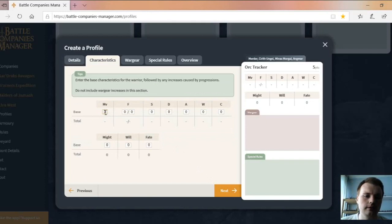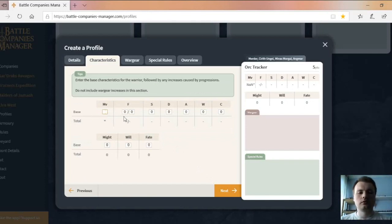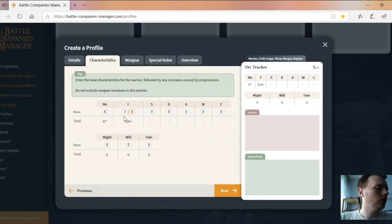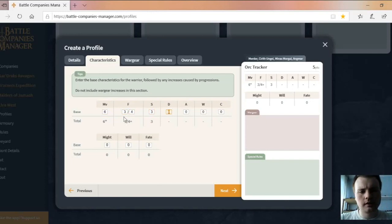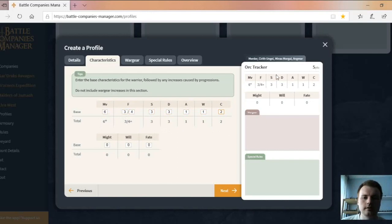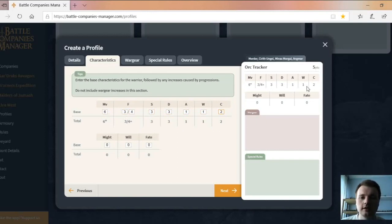We click next. Now we're going to enter in the stats for our Orc Tracker. They are 6, 4, 3, 3, 1, 1, 2. You put that in there, it goes there and it appears over this side as well, which is fantastic. You've got the Might, Will and Fate, which are right there.